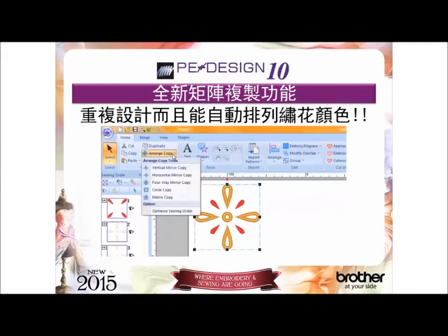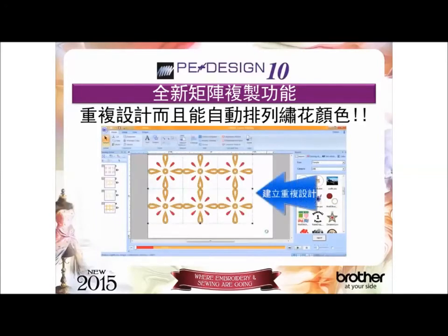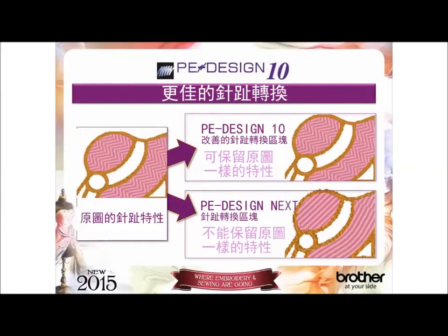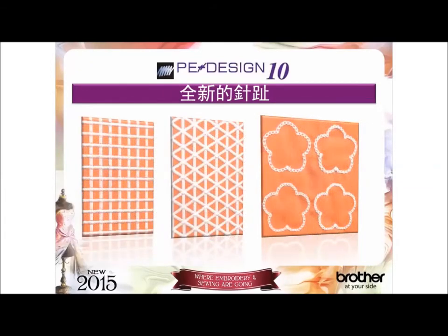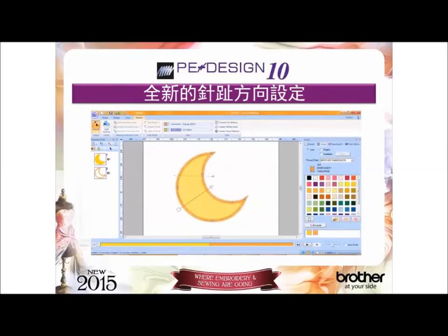Need more reasons to love PEDesign 10? The new matrix copy feature creates multiples of the same design and auto color sorts at the same time — perfect for appliques, patches, and anything else you want to create multiples of. The ability to double the stitch density for better results when working with puffy foam as your base. The improved stitch to block function keeps the sewing attributes and stitch types as you resize your design. The new zig-zag net fill stitches and chain stitches for outlines. The ability to add multiple stitch directions to a design element — changing stitch direction can make a thread color look different from one area to another, adding texture and visual interest for truly customized designs with the look of manual punch.